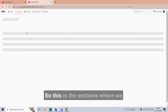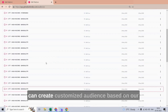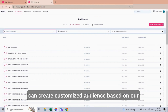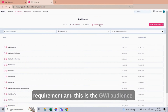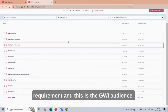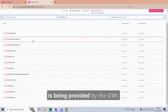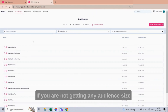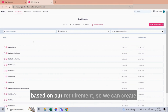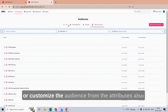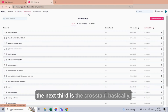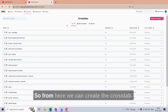The next section is the Audience section, where we can create and customize audiences based on our requirement. These are the GWI audiences provided by GWI. If you are not getting the audience size based on your requirement, you can create or customize the audience from the attributes as well.